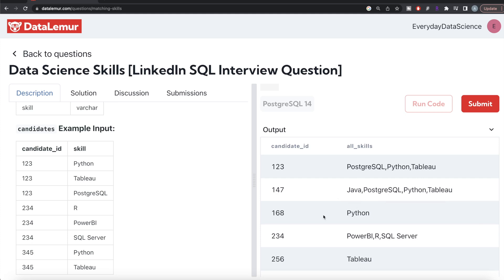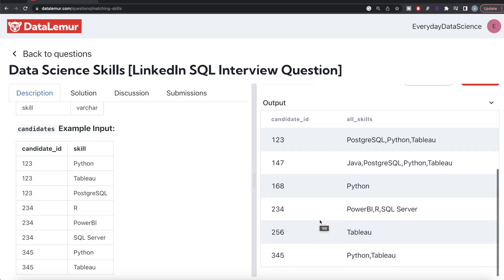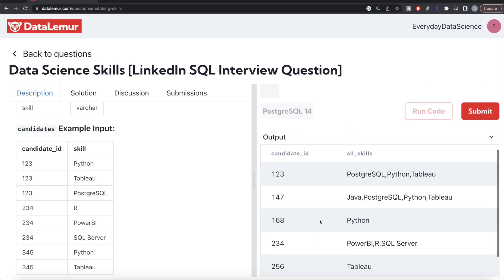By looking at the output, we should have 123 and 147. Candidate 147 has these three skills as well as Java, which means they're also proficient in doing the data science job.